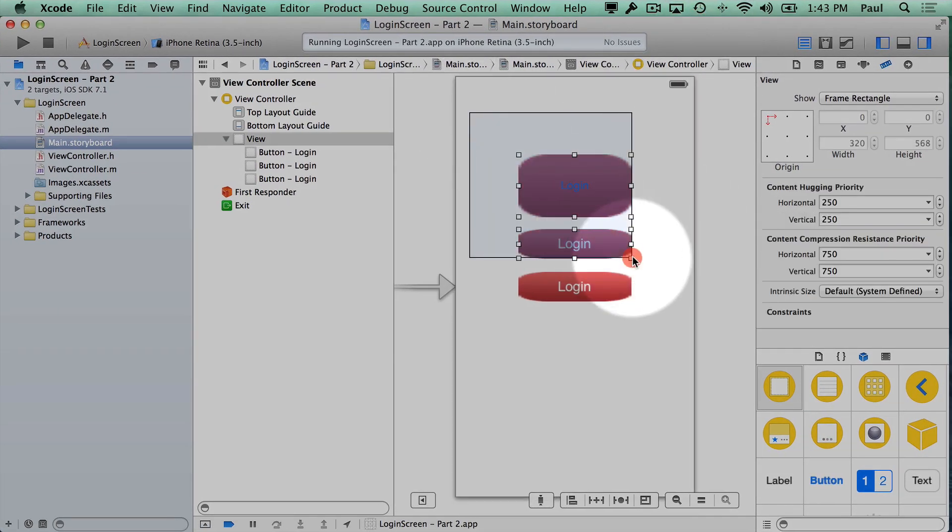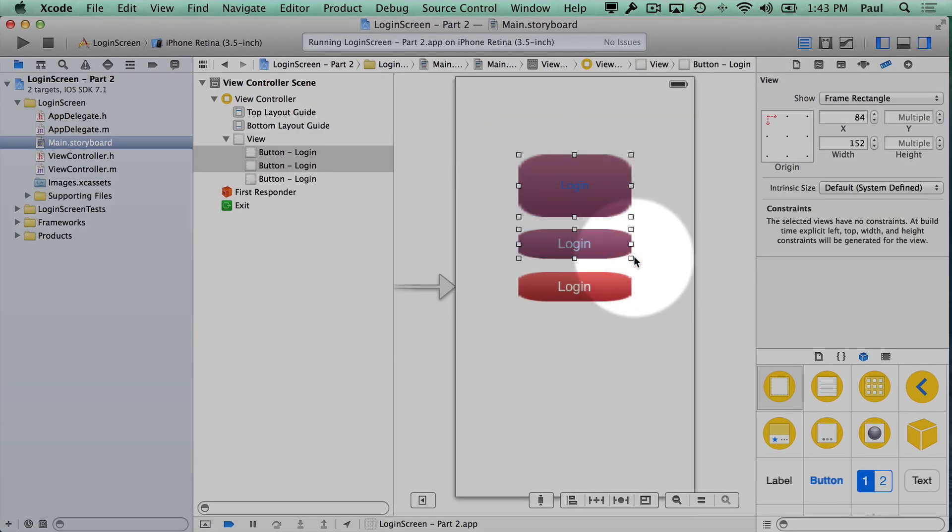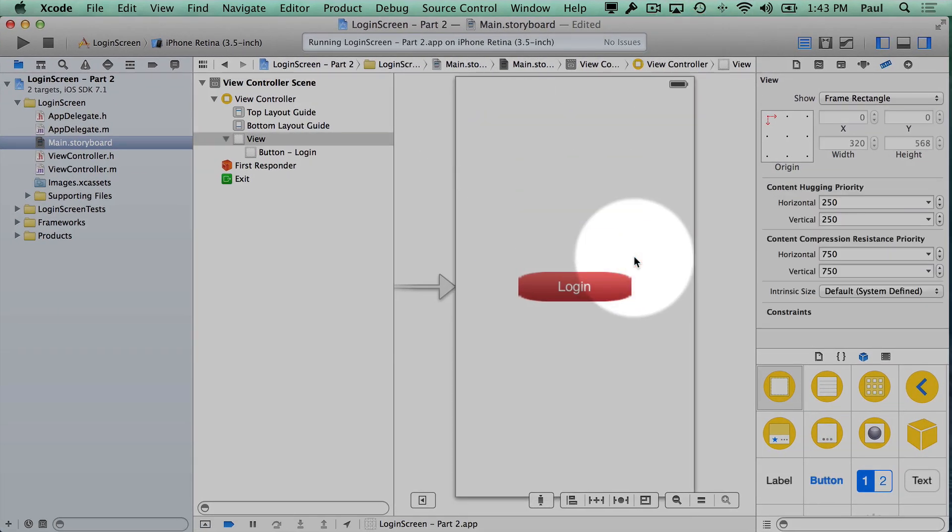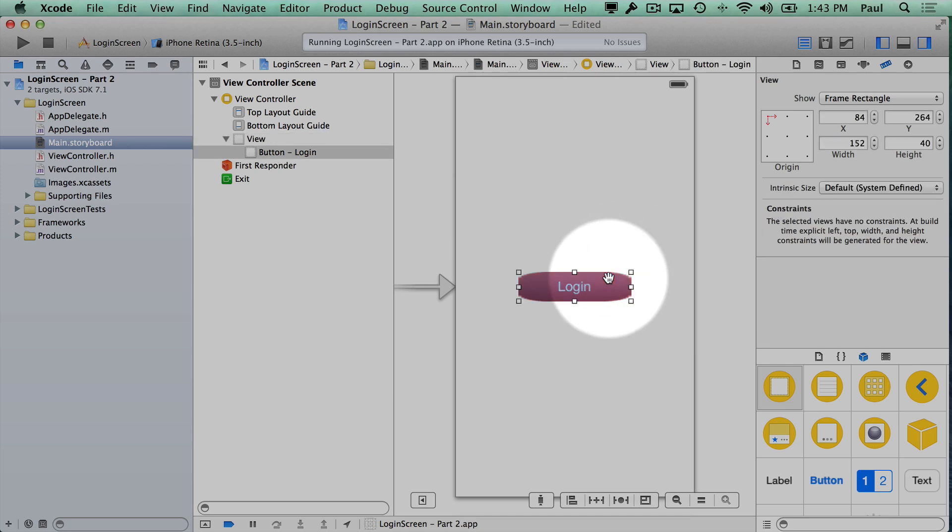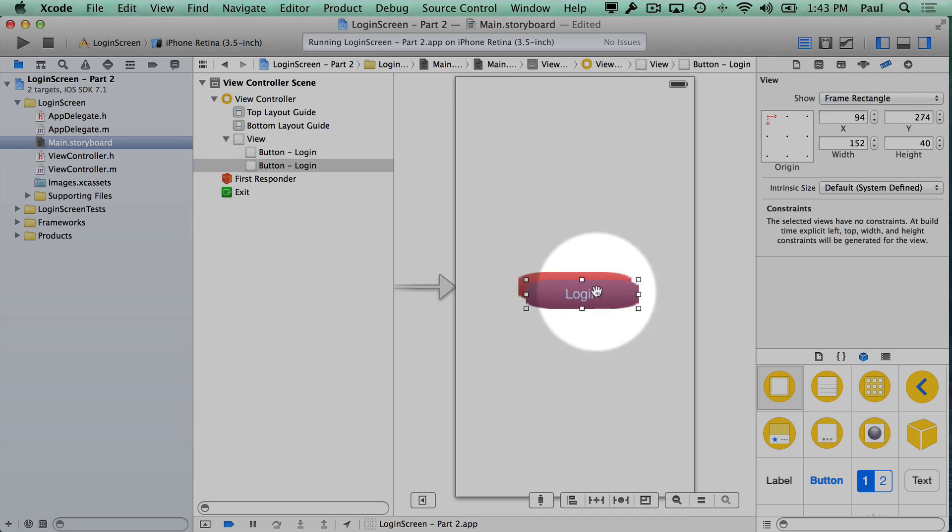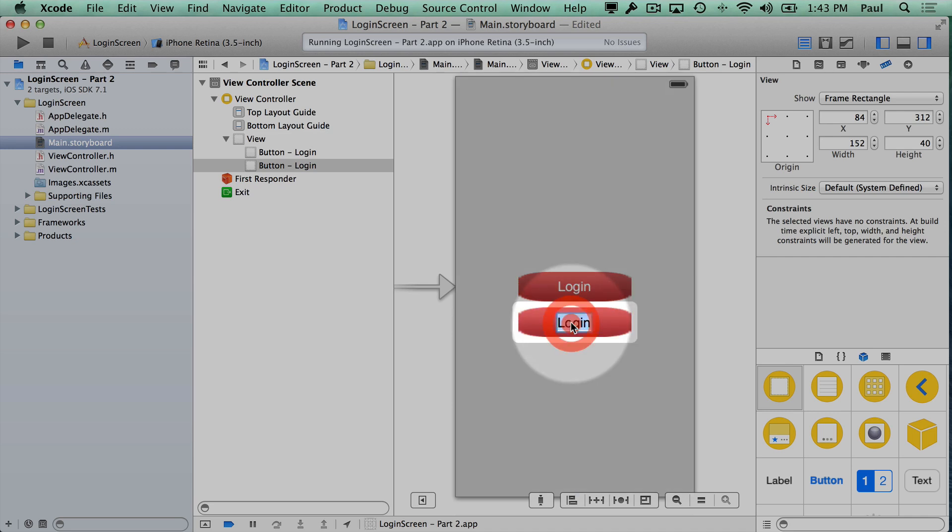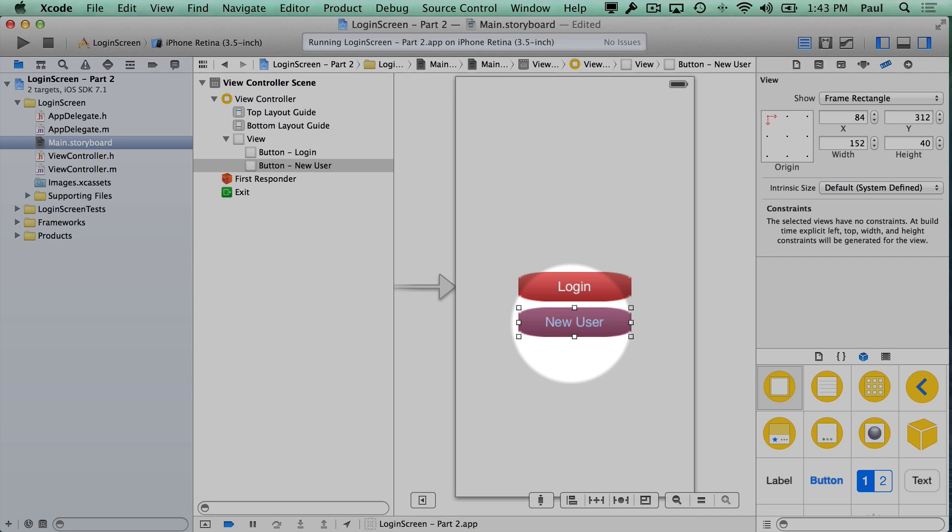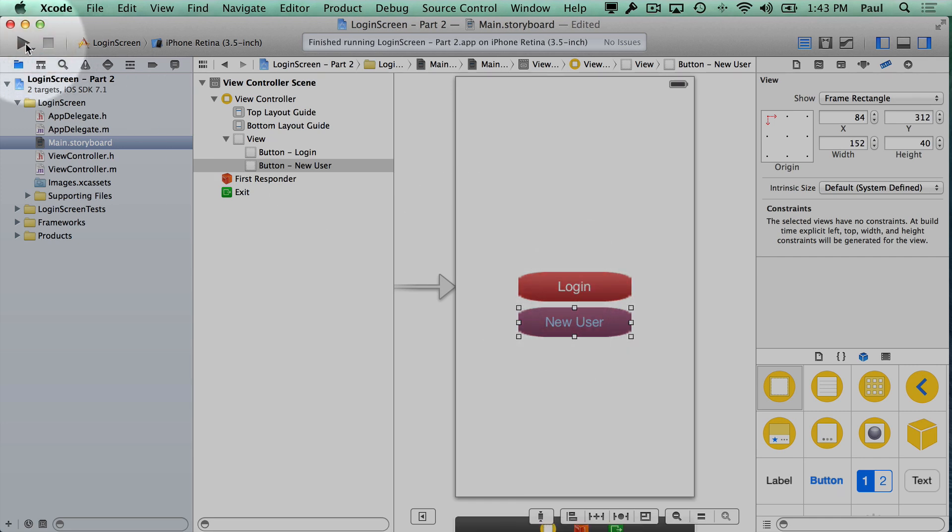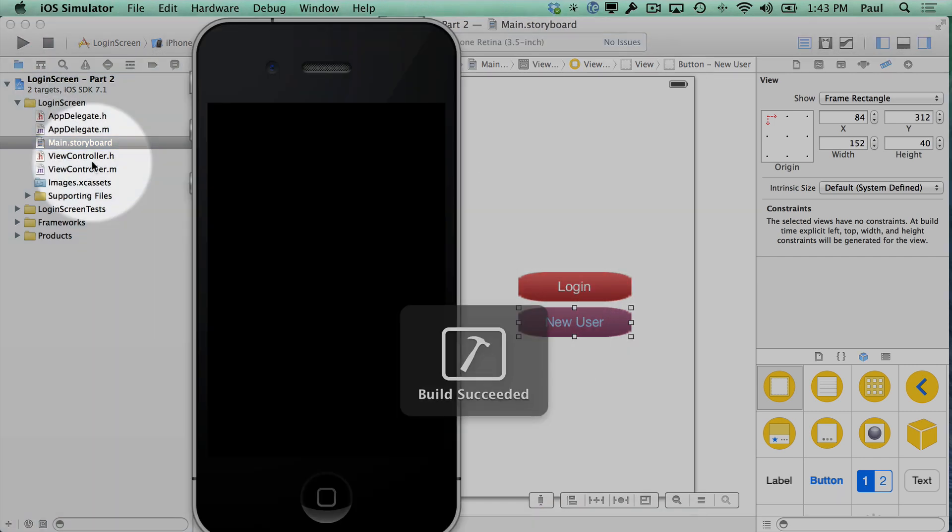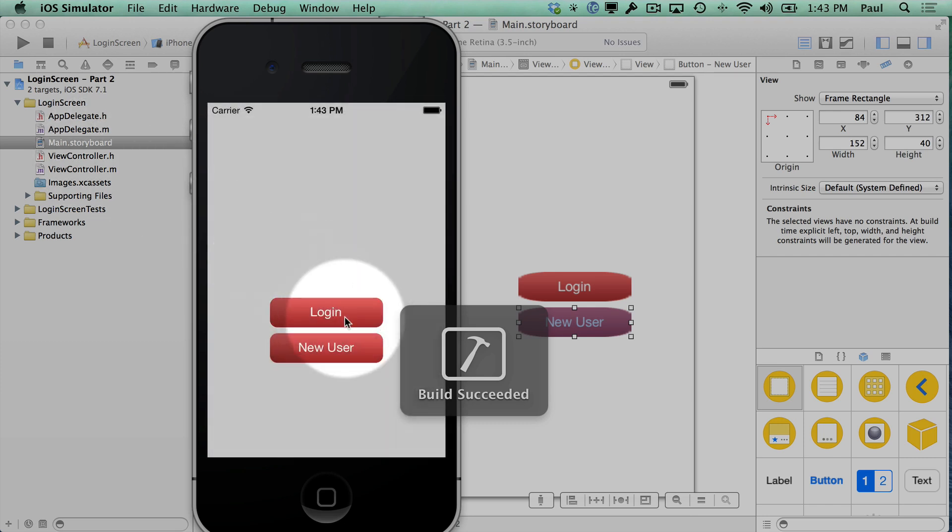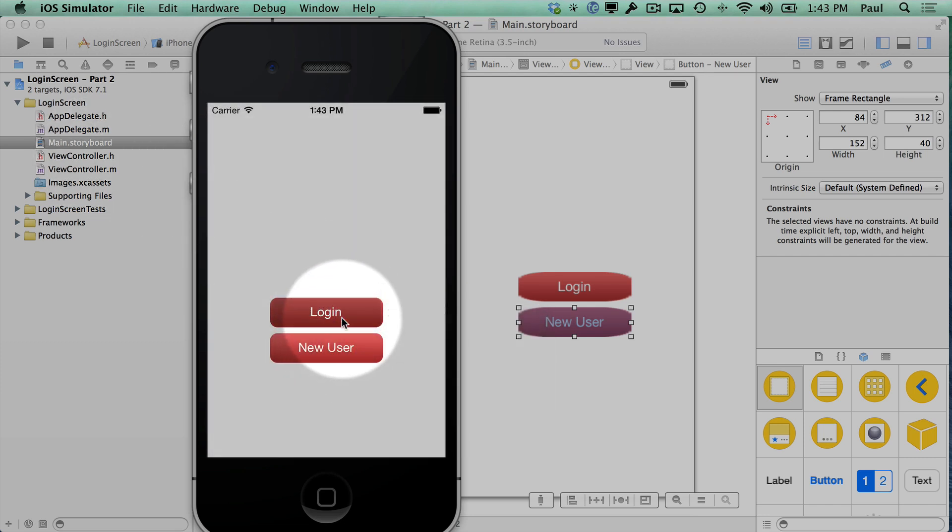So let's delete these two, I'll just select them and press delete, and then I'm going to copy the login, so I can use command C, command V, and then we'll paste another version of the button. Here we can have a new user button or something like that. And so now if I were to run this right now, we'll stop it and run, we will see that we have two buttons, and they both use our custom graphics.